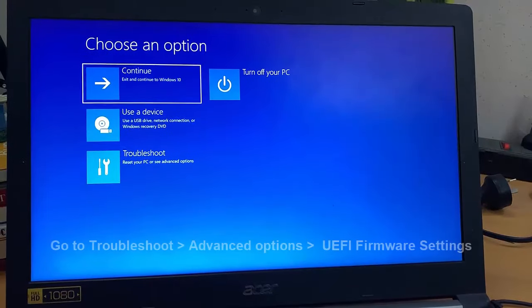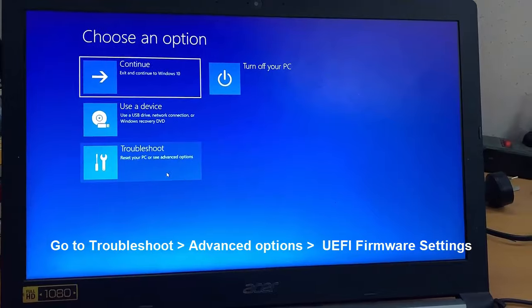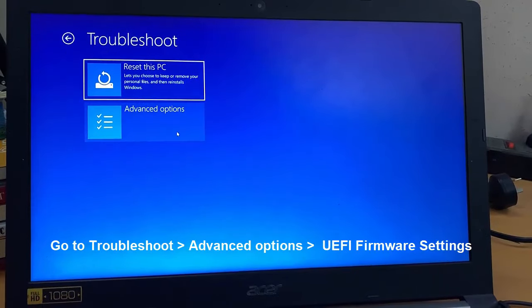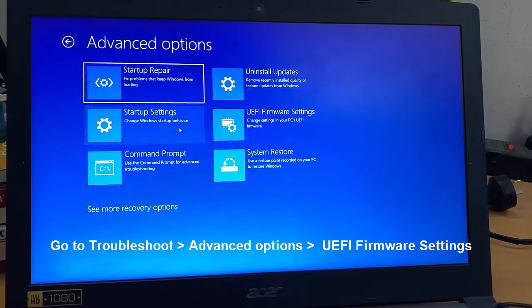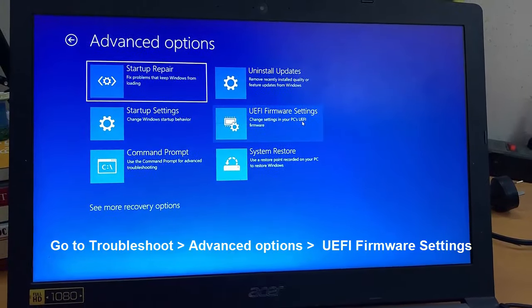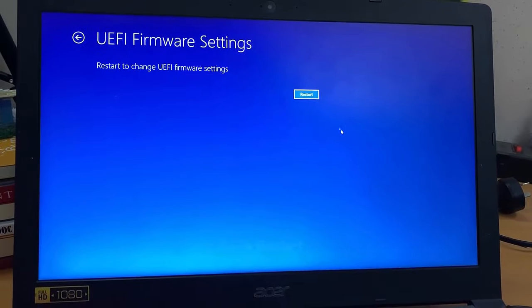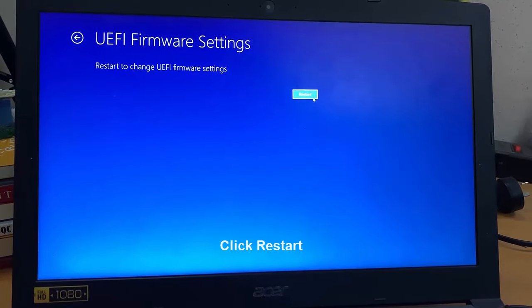Choose Troubleshoot, then Advanced Options and go to UEFI Firmware Settings. Click Restart, and your computer restarts again and takes you to BIOS.